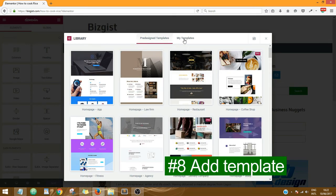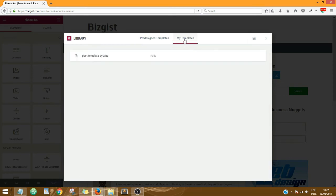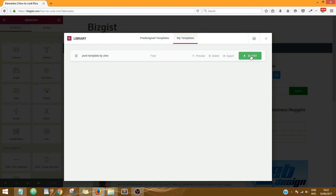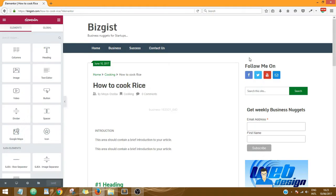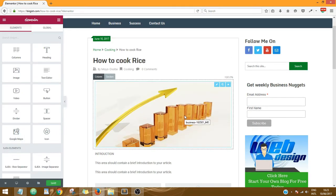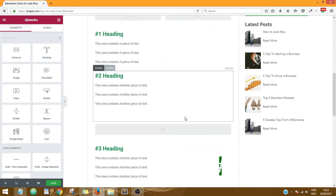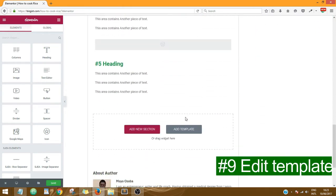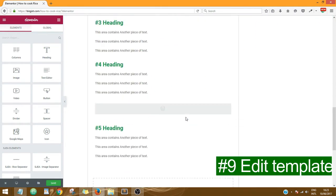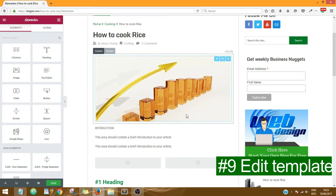Click on My Templates and I'm just going to add this template here: Post Templates by Zeno. So I'm going to click on Insert. So you see, the template is inserted into this post.